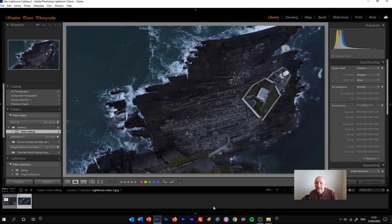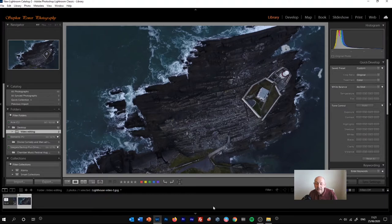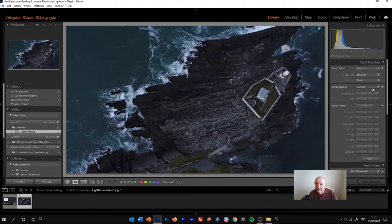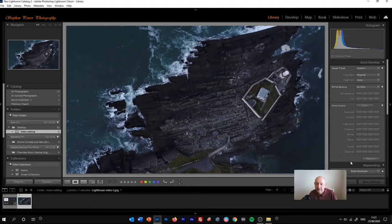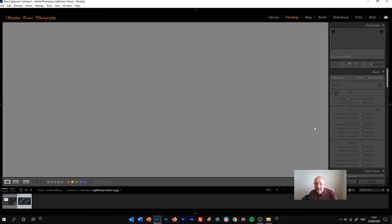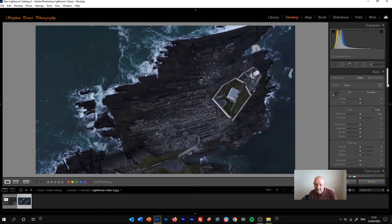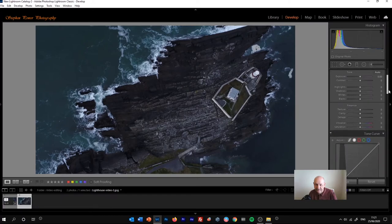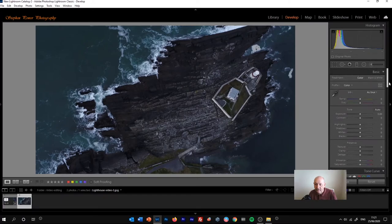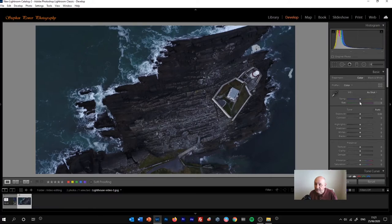And then it's really a question of editing that. You can do that two ways. You could use the quick develop panel here in the library module. I prefer to go to the develop module. And we've got full access to all of the sliders that we would have for a still image.